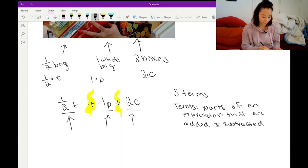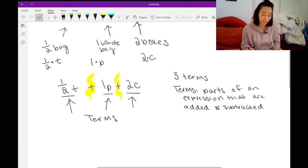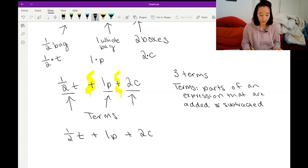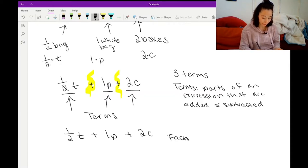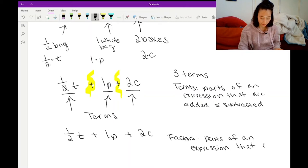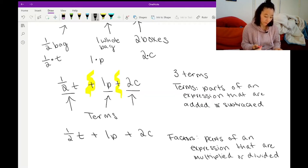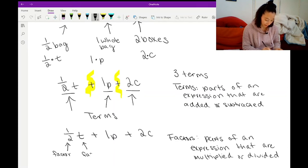We're going to use the same expression and find the factors. Factors are parts of an expression that are multiplied or divided. When I look at one of the terms, it's made up of two factors. So one half is a factor and T is a factor, because I took half of the bag — so I'm multiplying those together.